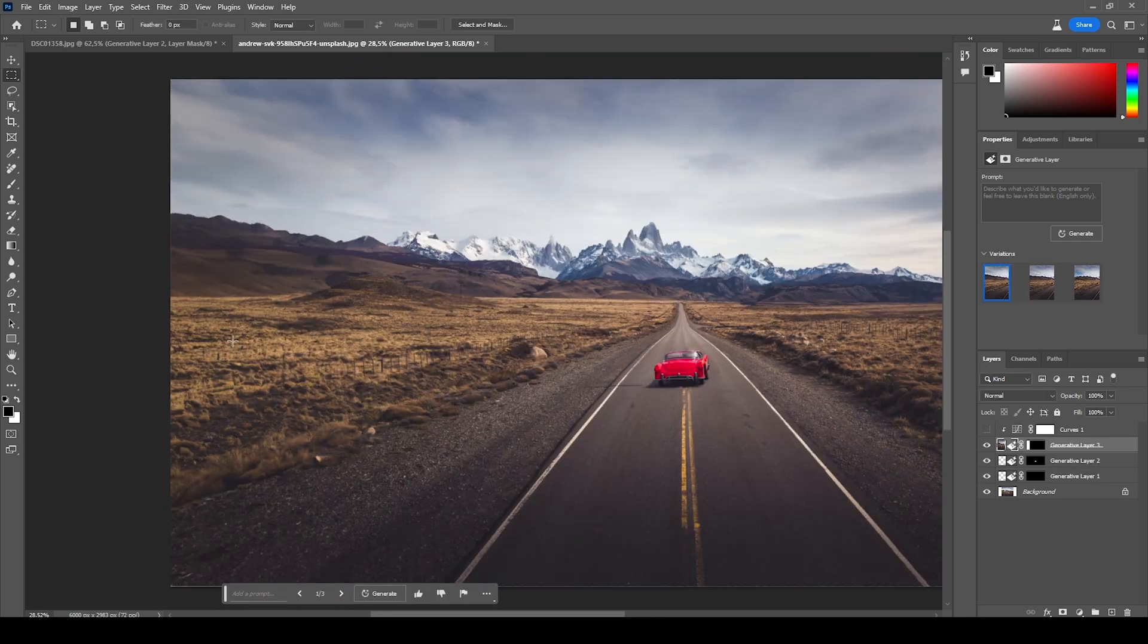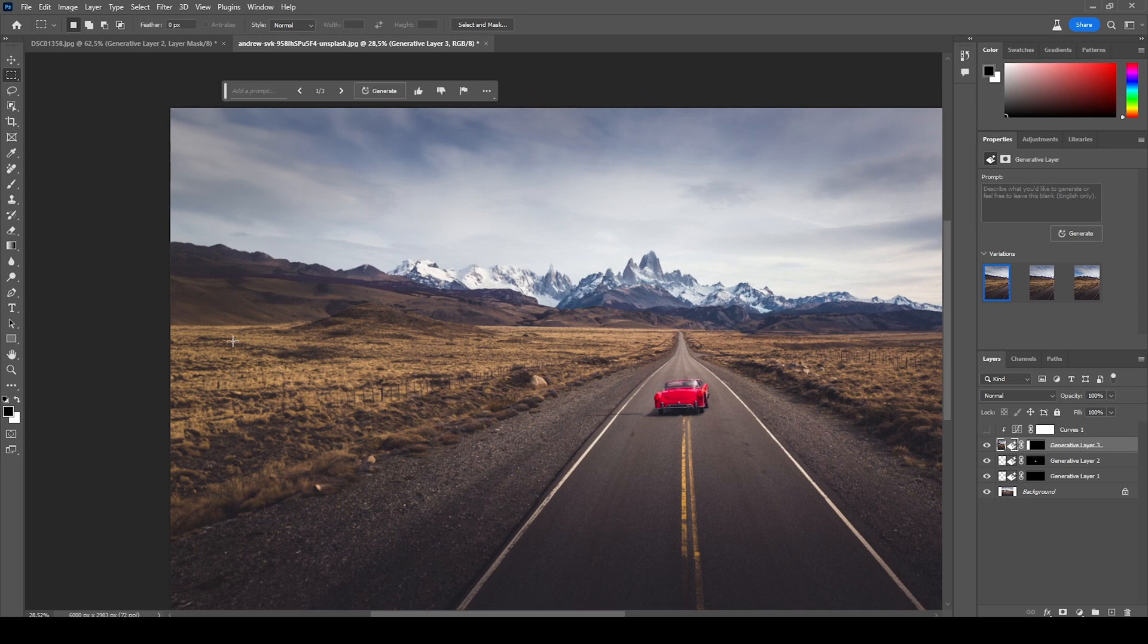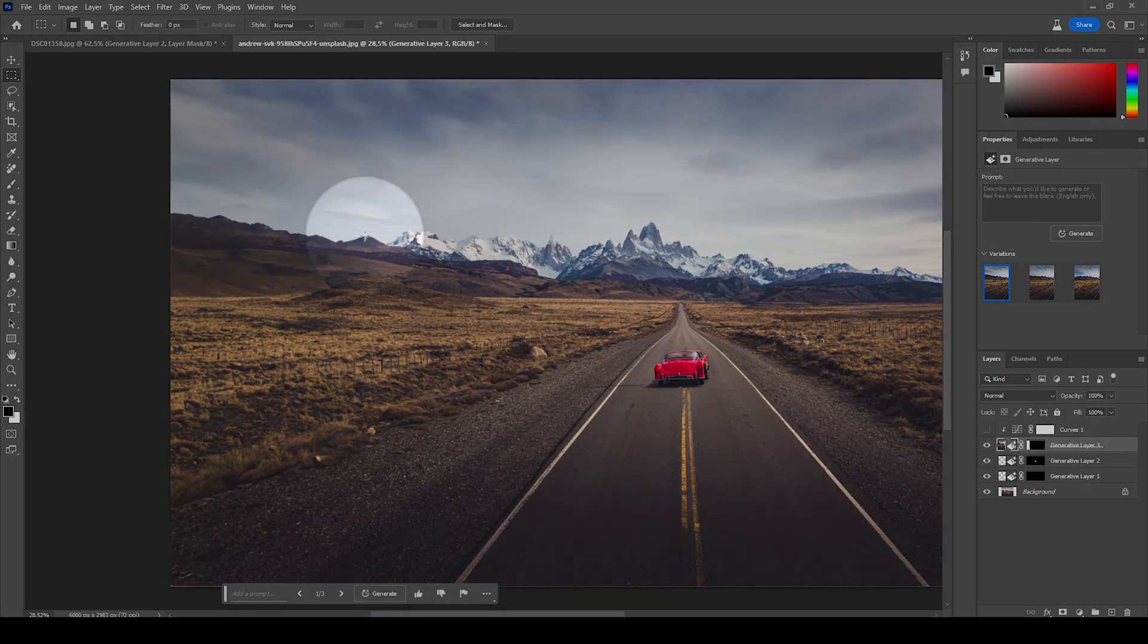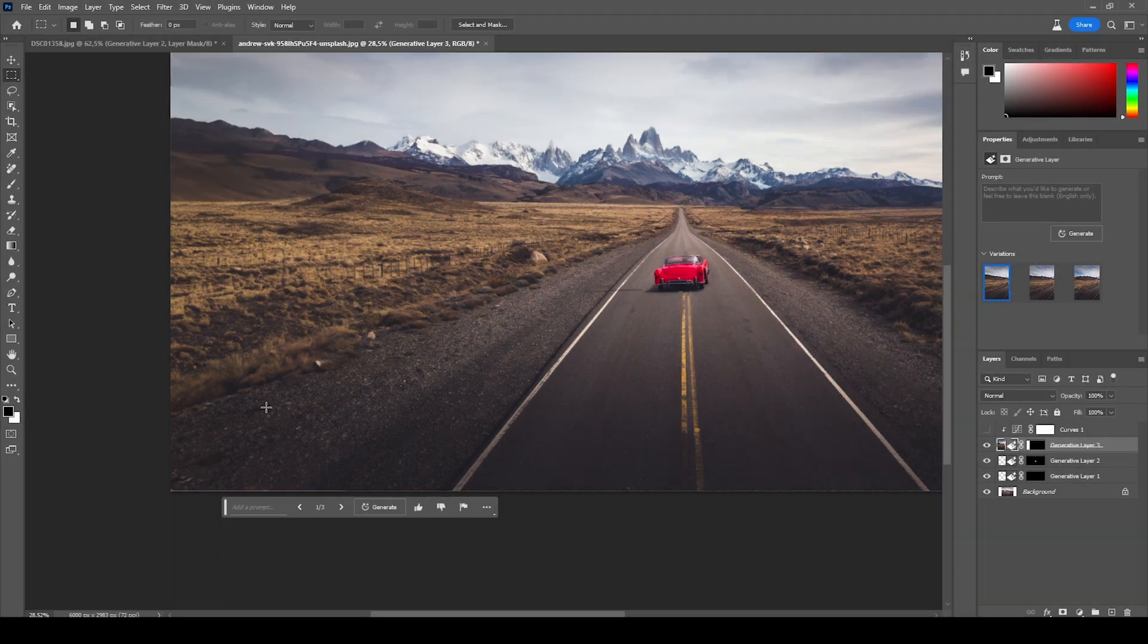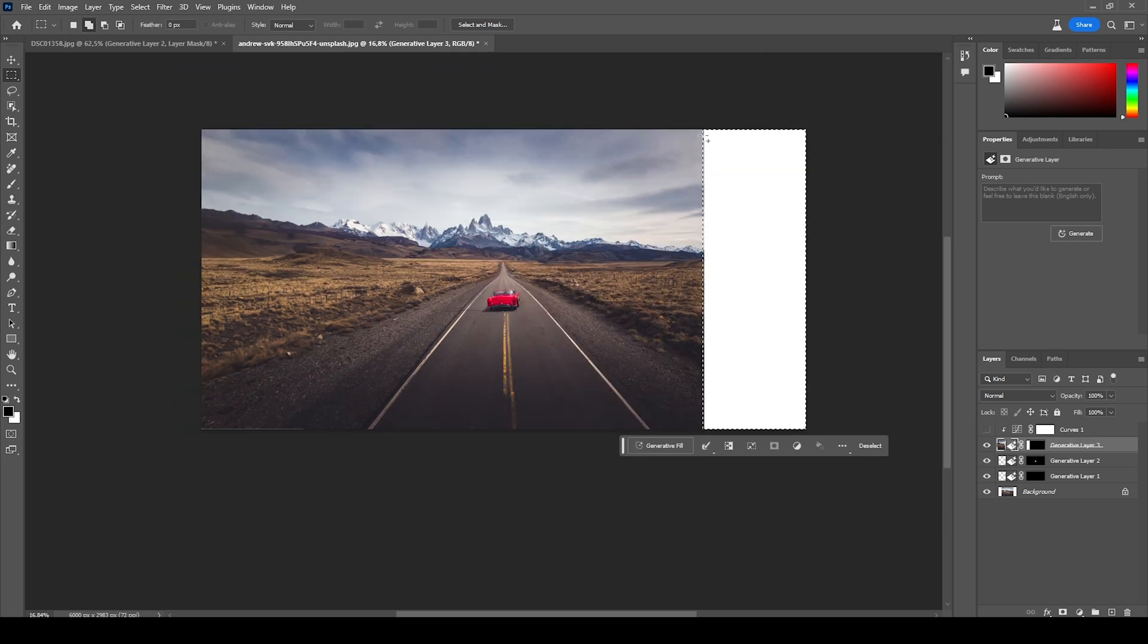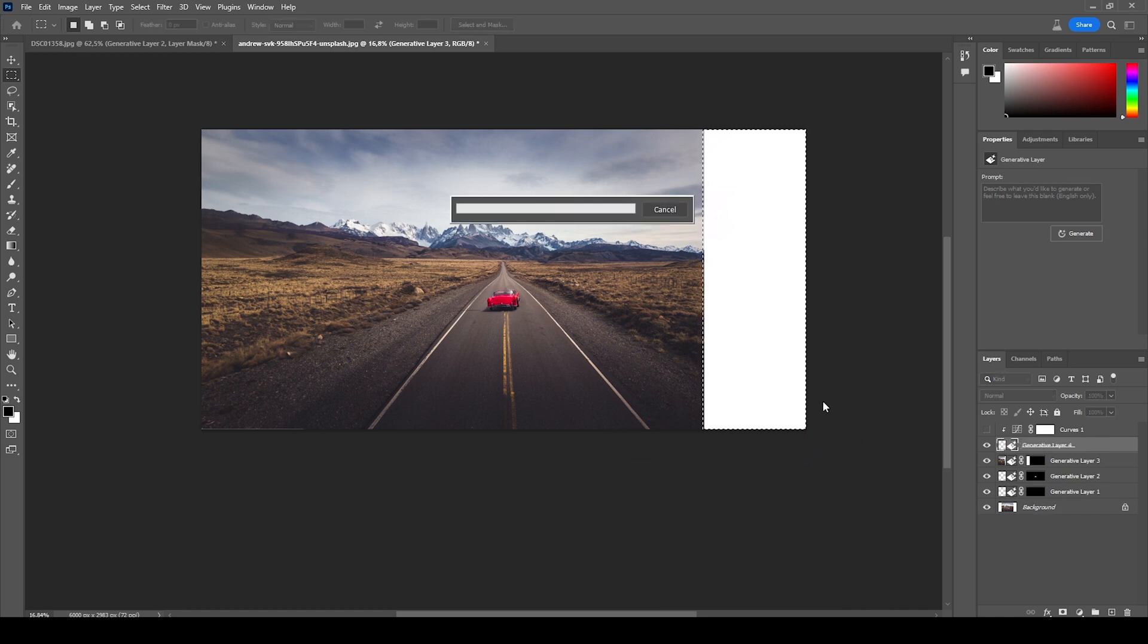You see, this would not have been possible in another way. This is looking super natural with the inclining mountains on the left side. Even the clouds look natural, and it continued using that gravel on the side of the road. Let's do the same on the other side. Just select the area, hit Generative Fill, and hit Generate.